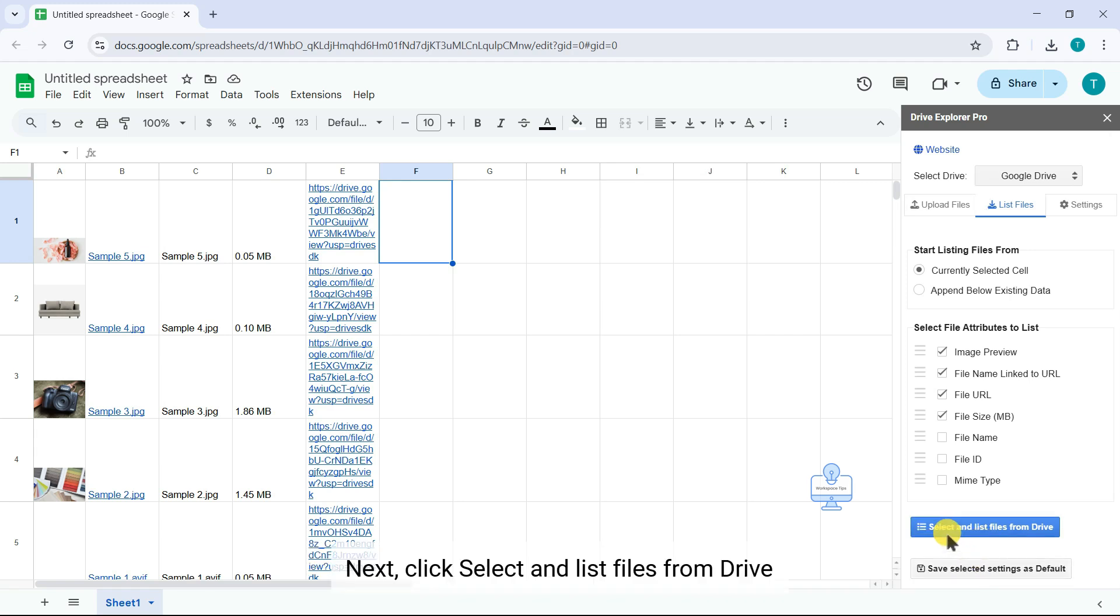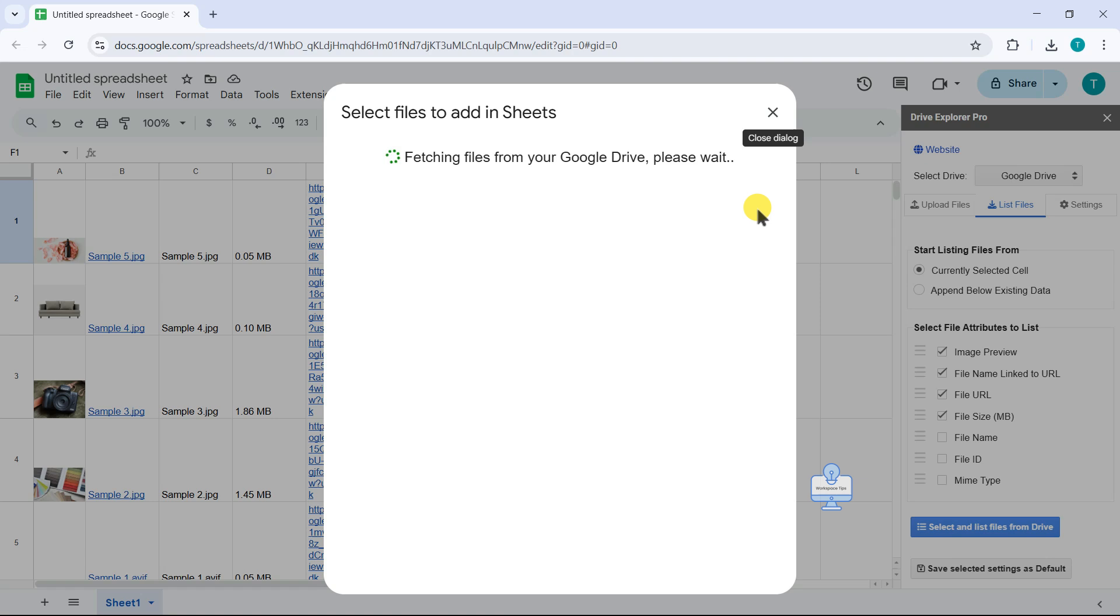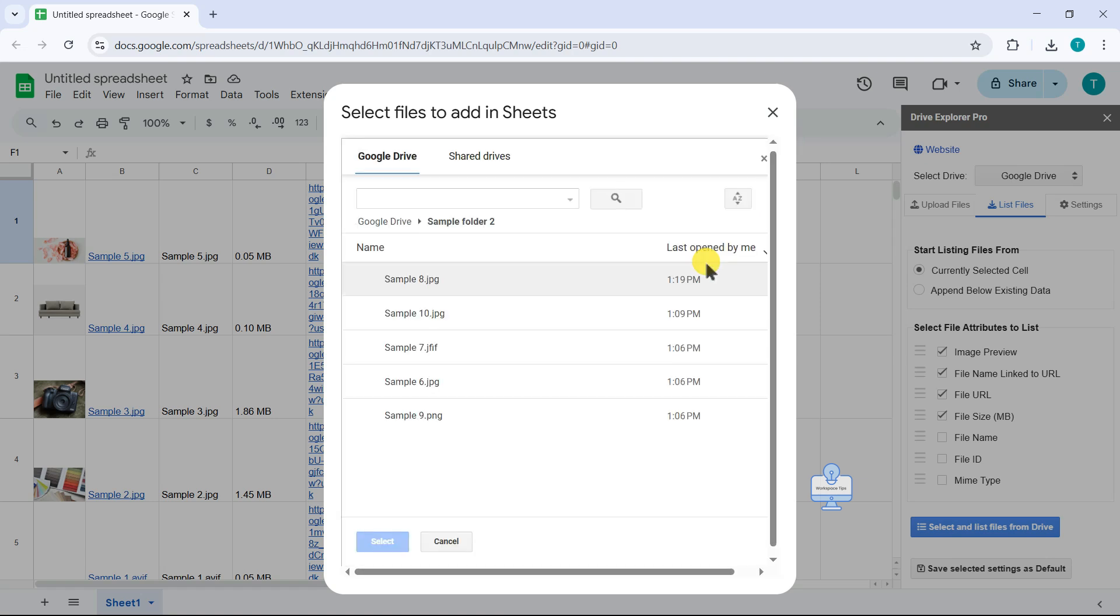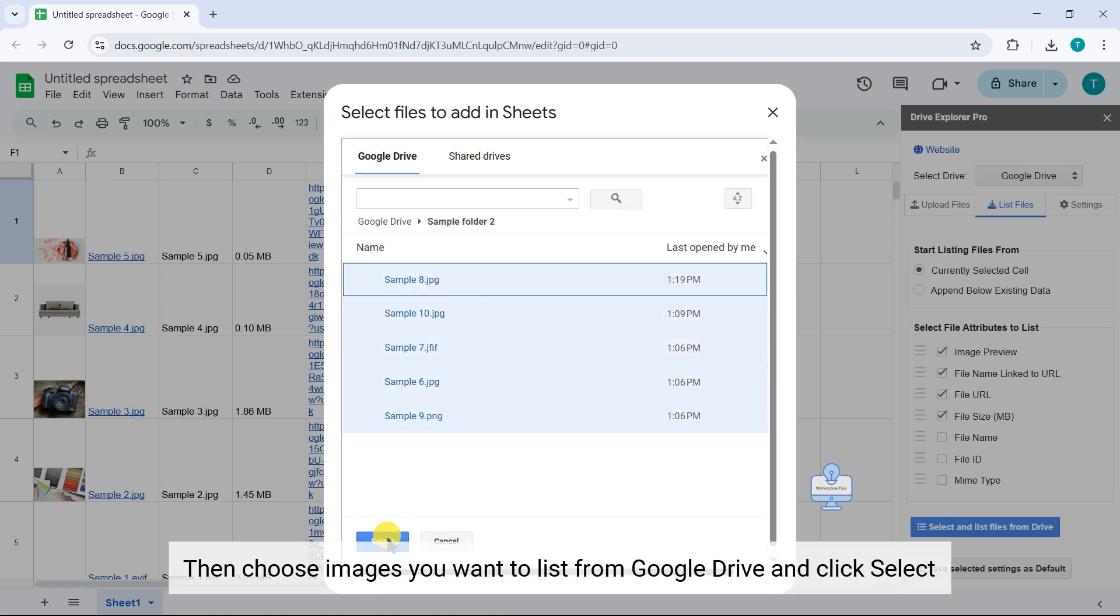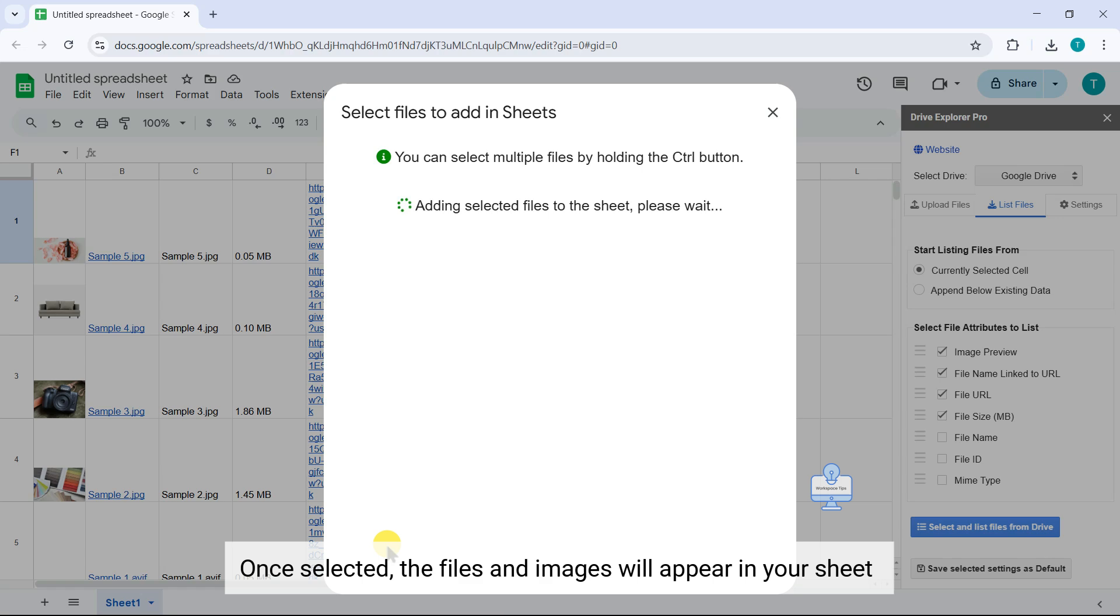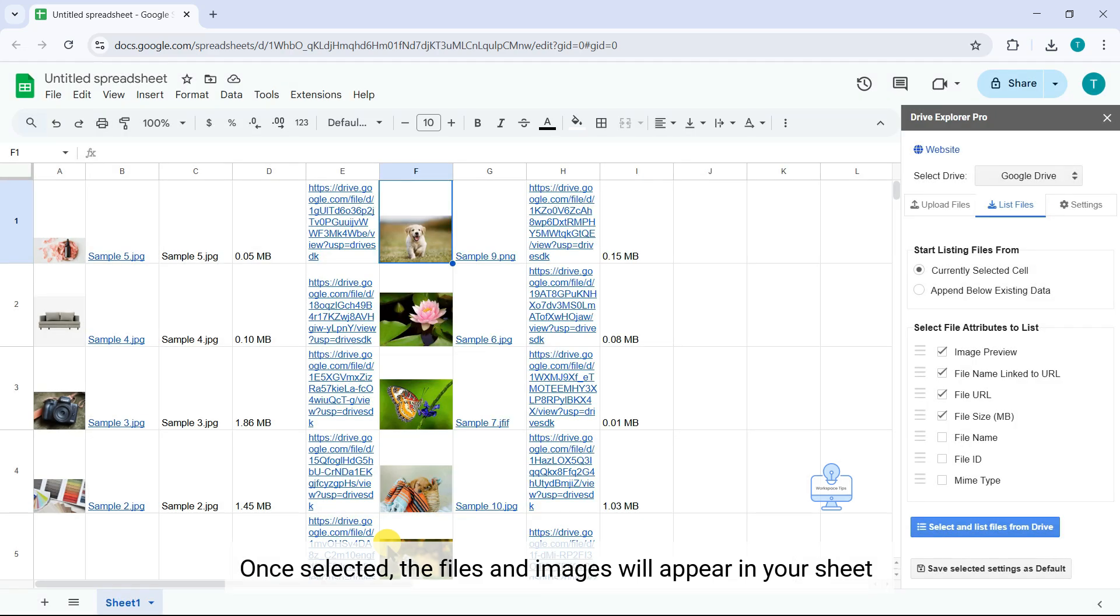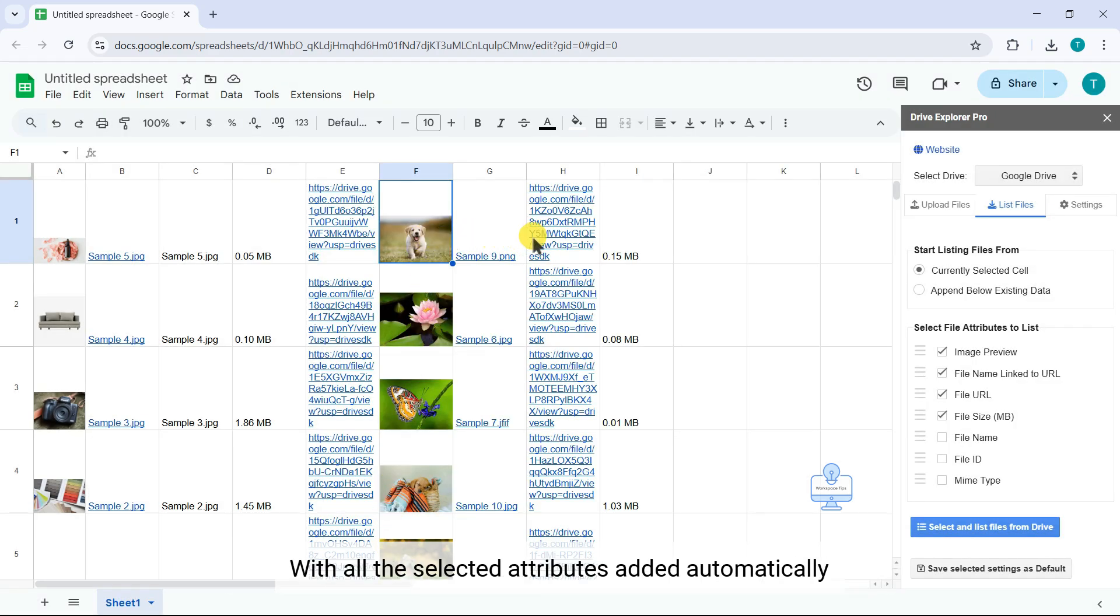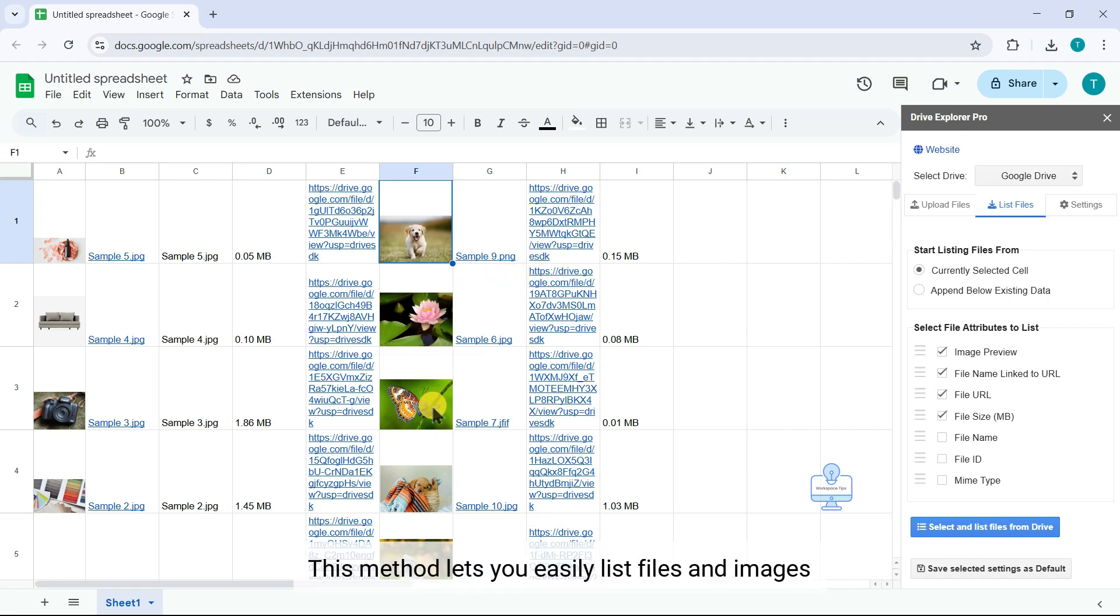Next, click Select and List Files from Drive. Then choose images you want to list from Google Drive and click Select. Once selected, the files and images will appear in your sheet with all the selected attributes added automatically. This method lets you easily list files and images.